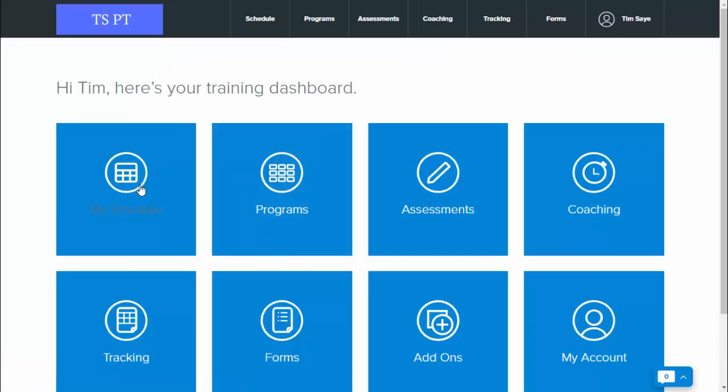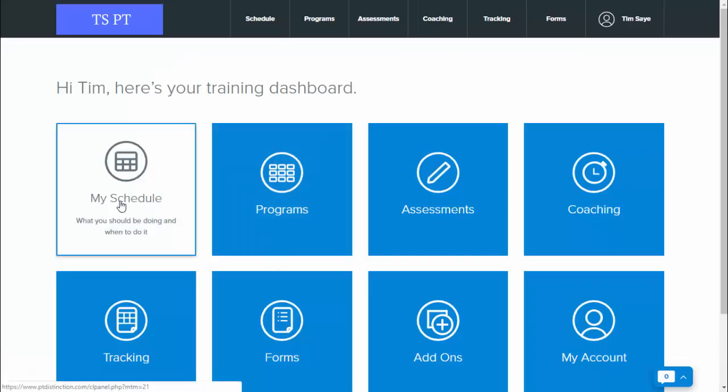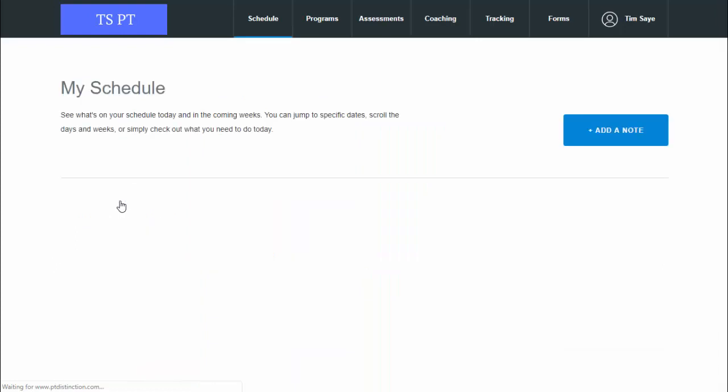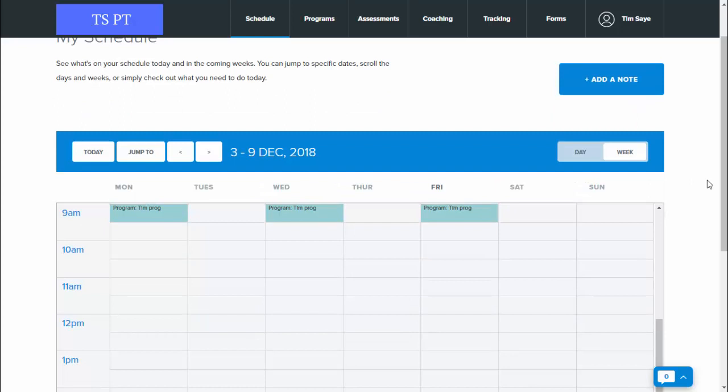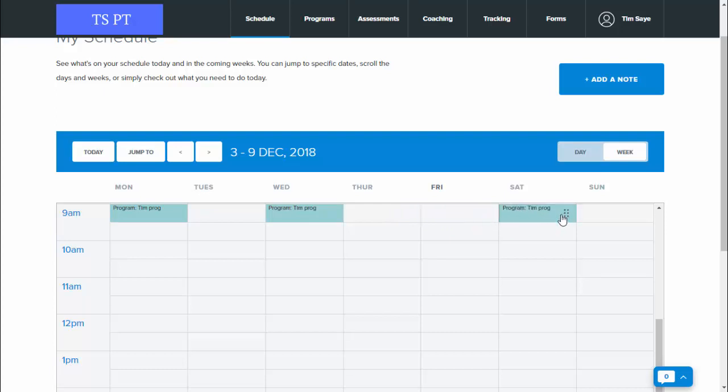Once logged in, your clients just select my schedule and inside their schedule they'll see what they've got to do. Clients can just select it and drag and drop just like that. If they're on mobile, they click the item and select the option to move it.